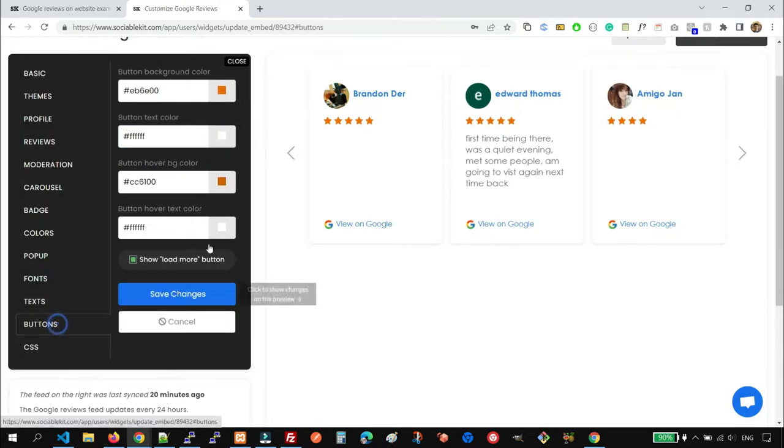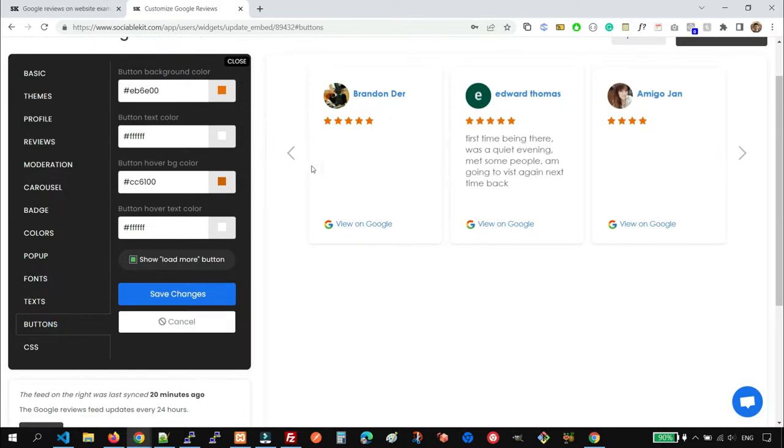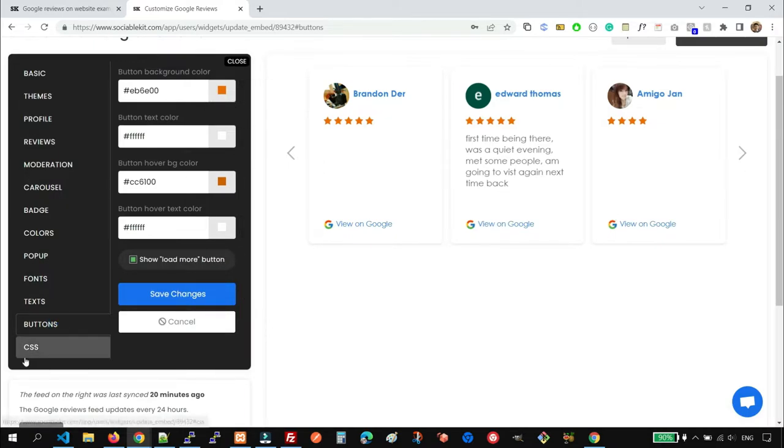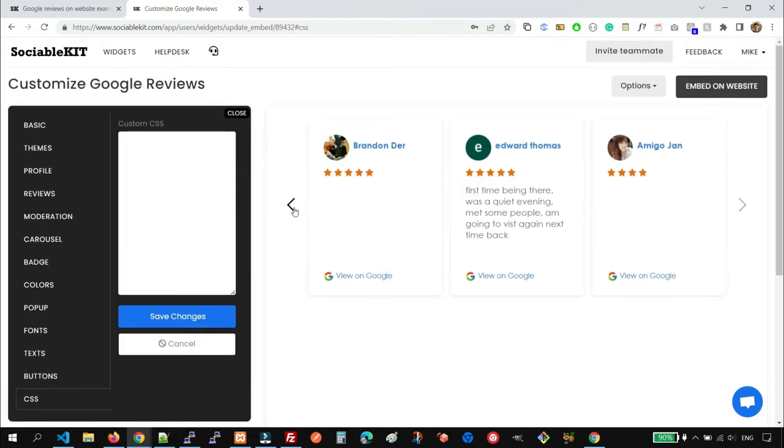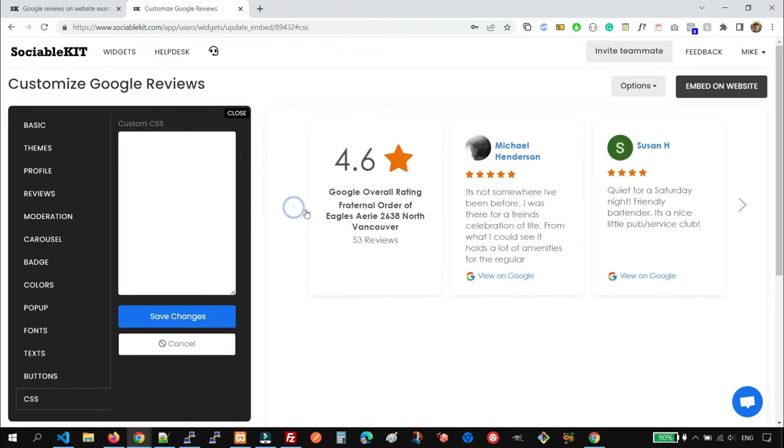So we have the Button Color options. It applies to the Load More button. And if you know CSS, you can further develop the look and feel of your widget.